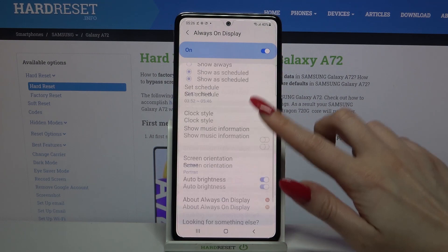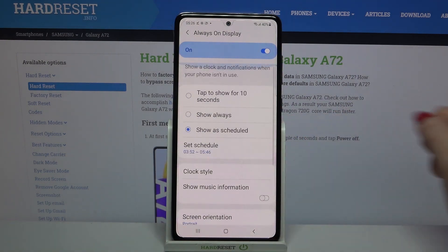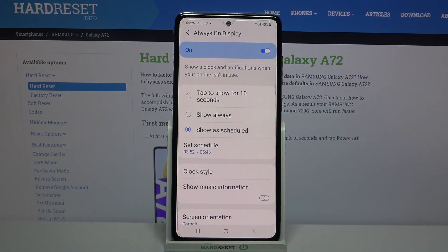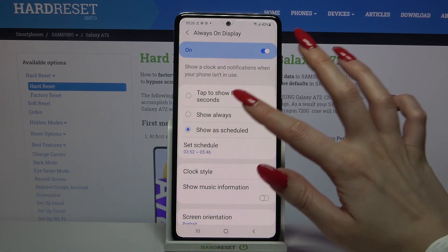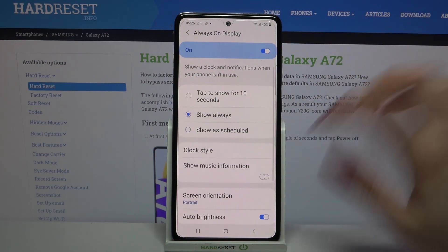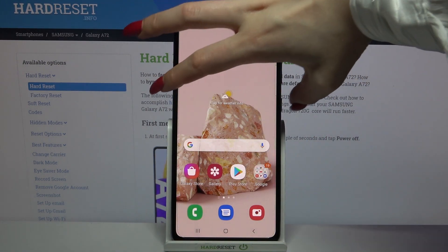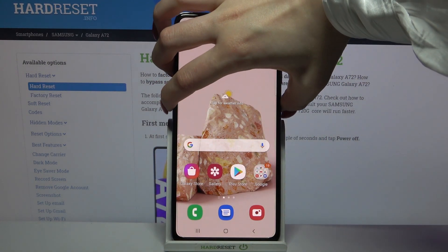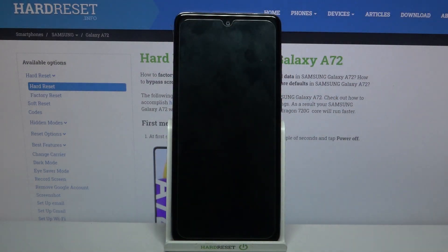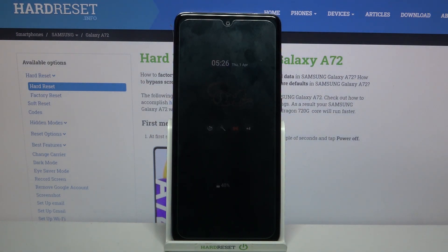When you're done, all you need to do is turn off your screen and turn it back on. But firstly, I will go with the show always option because I like it the best. As you can see, the Always On Display feature was successfully customized.